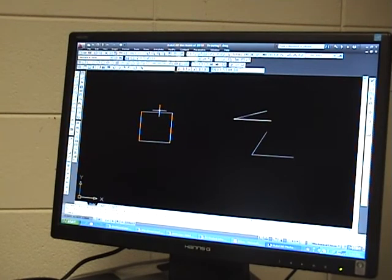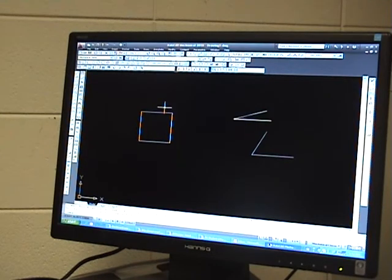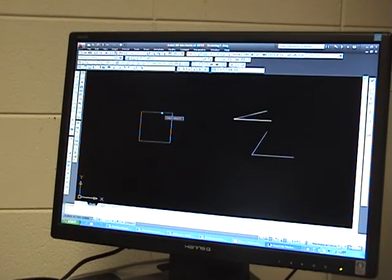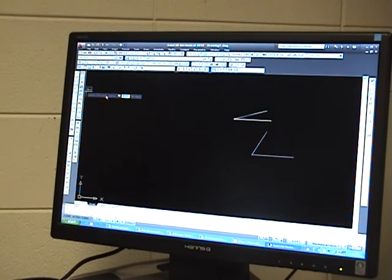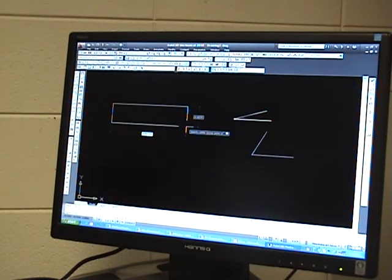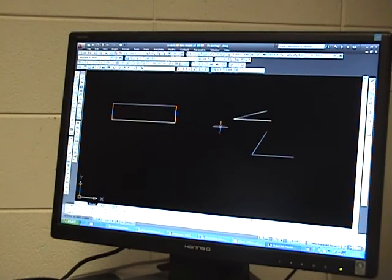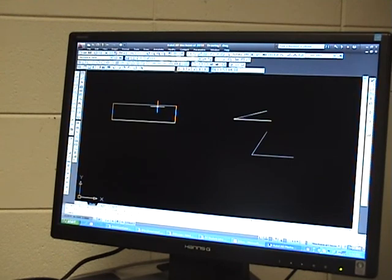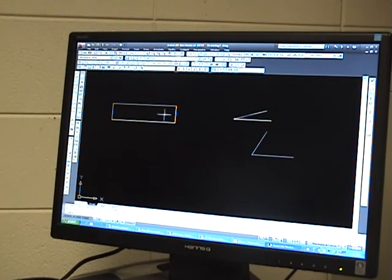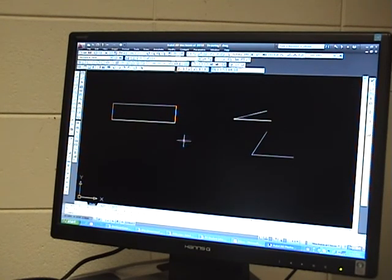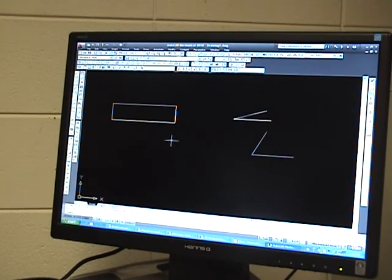And last but not least, we're going to talk about the rectangle. The rectangle has opposite sides similar to the square, with the exception that two sides are unequal. You have these two sides are equal and these two sides are equal, so not all four sides are equal similar to a square. And I've got one more geometric structure.